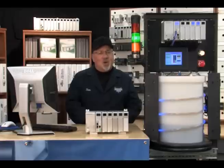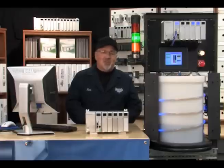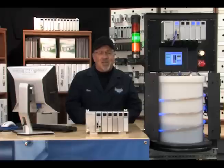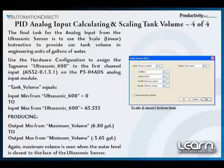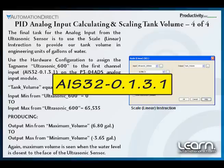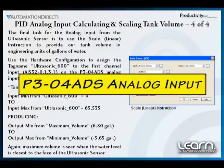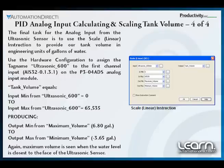Now that we have a better understanding of what is going on with the analog input module that is fed with the 0 to 10 volt DC analog signal from the ultrasonic sensor, we are ready to use the scale linear instruction to provide our tank volume in engineering units of gallons of water. But first we need to assign a tag name to the first channel AIS32-0.1.3.1 on our P3-04ADS analog input module to which we have our ultrasonic sensor wired. We will rename this existing tag name to ultrasonic_600, which represents the sensor's 0 to 10 volt DC analog signal with a maximum sense range of 600 millimeters.